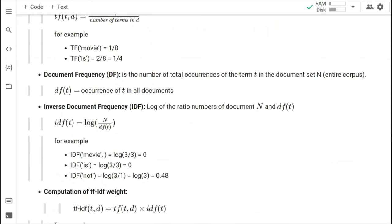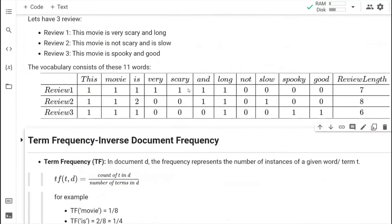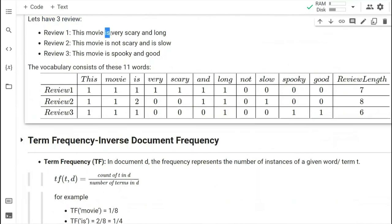Then we calculate Document Frequency. DF is the total number of occurrences of the term T across all N documents — how many times a term is appearing in all documents. For 'movie,' the DF will be three because we have three documents and 'movie' appears in all three. For 'is,' the DF becomes four because it appears one, two, three, four times across documents.